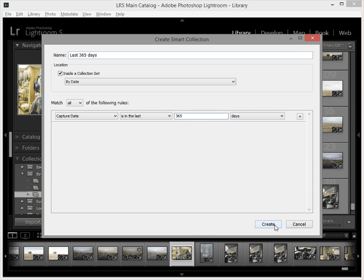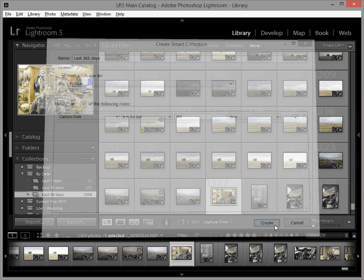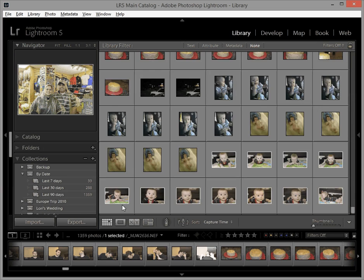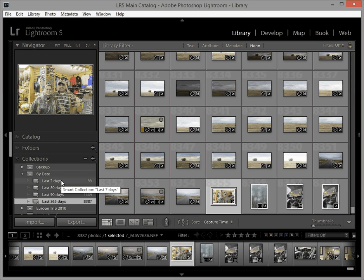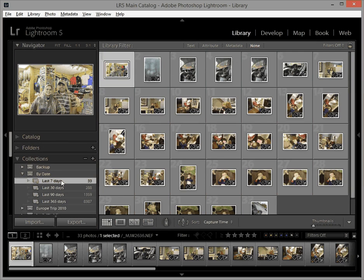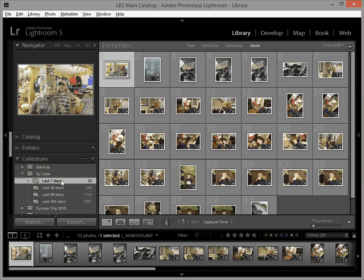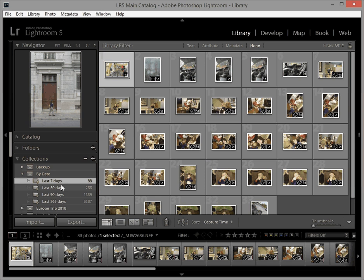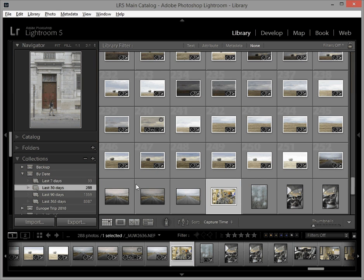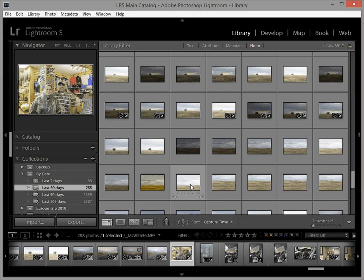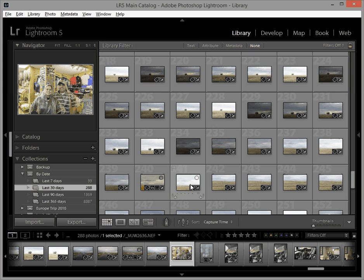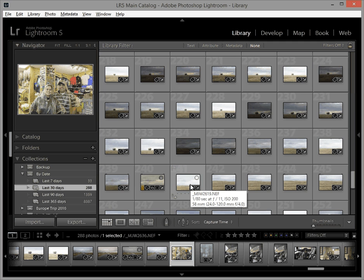And what's awesome about these is these collection sets update. So tomorrow if some of these seven day images time out, they become eight days, the set would update and so it's constantly up to date. So if I know I need to work on adding keywords or captions or titles to images I worked on recently I can just click 30 days, I can sit here and just scroll through those images alone and not worry too much about having to go over and find where those images were.